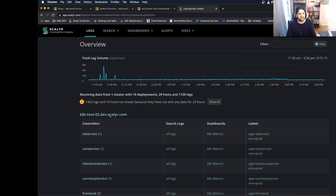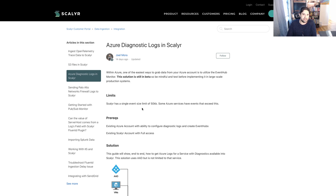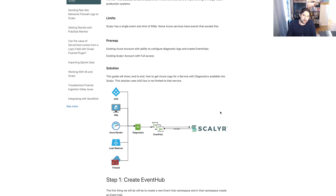If we take a look at the solution, what we're doing is basically sending data from any Azure service that supports diagnostic logs. You set up the diagnostic logs, it will forward each event to Event Hub, and then you set up the Scalar Monitor to monitor Event Hub. It's a dead simple setup within Scalar.